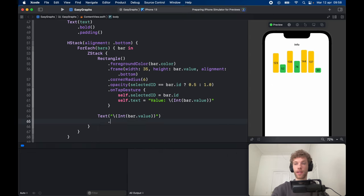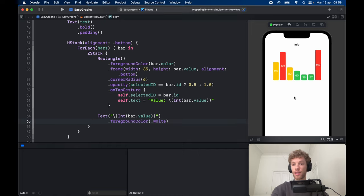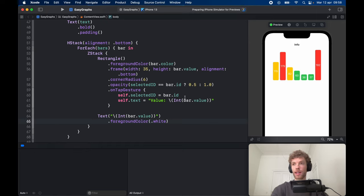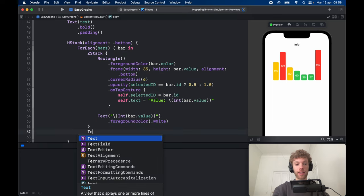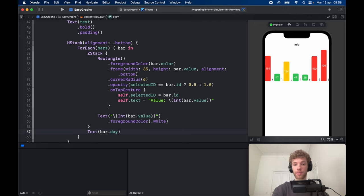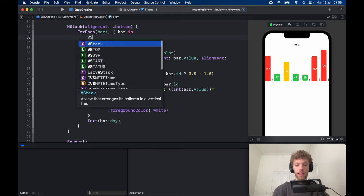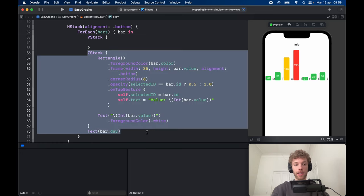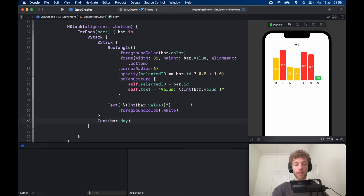Give the text a foreground color of .white so the numbers are visible inside the graph — it looks great. Below each bar we want to add the day label, so add a Text view with bar.day. It looks a bit odd at first because we need a VStack wrapping the ZStack, with the day text below it. Once the VStack is added, it functions correctly.